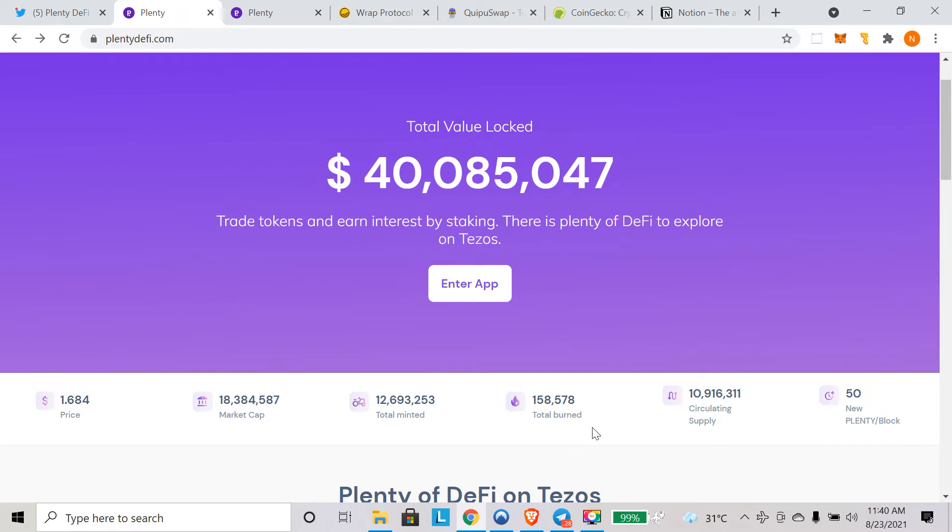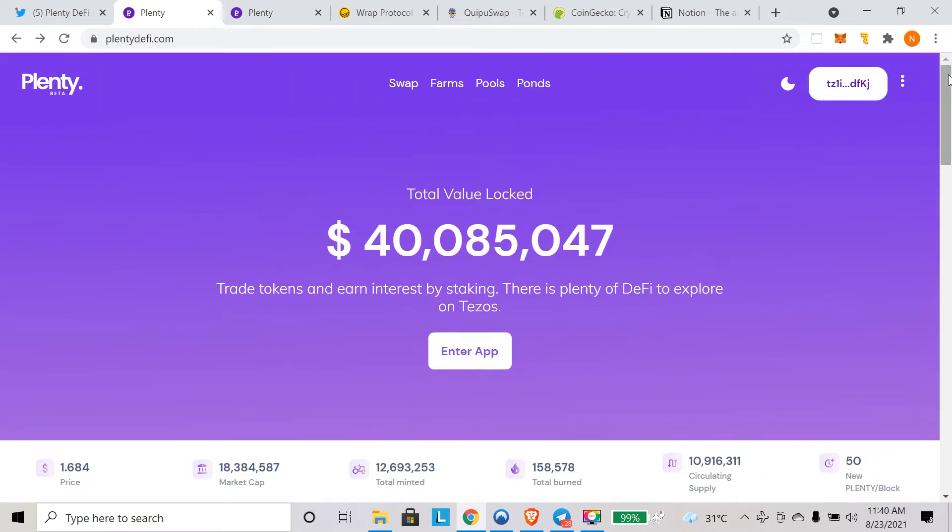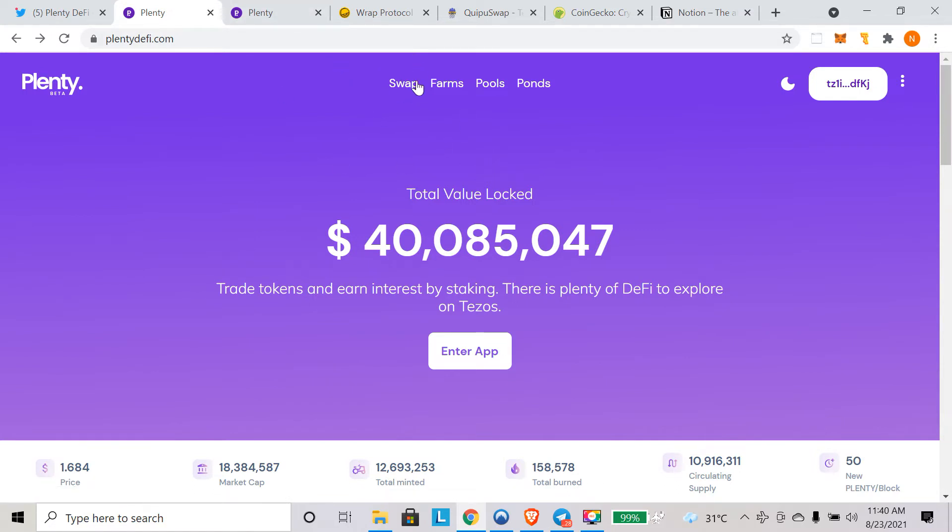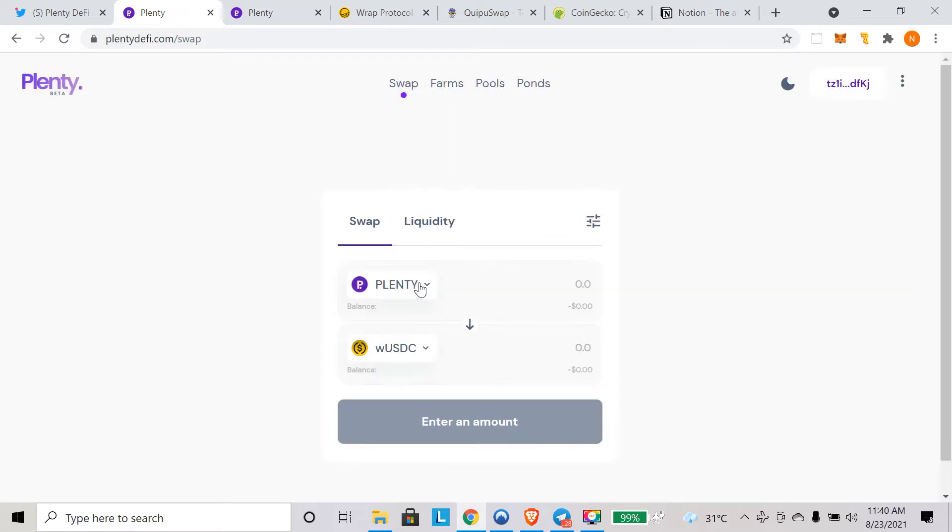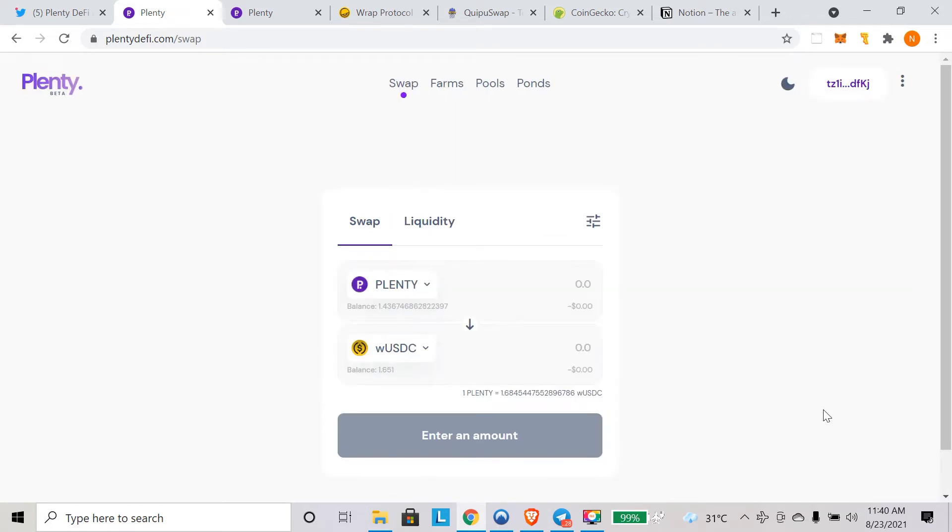You can see the price here, the market cap, total minted, circulating supply, how much they have burned so far, and the emission rate as well. There are 50 plenty minted every block. All the information in one place. Here you can click on swap and simply convert one token to another. Currently there are three pairs. They have started with three pairs. Plenty is still in beta phase, so they are testing with a small amount of pairs.